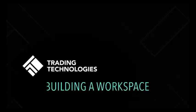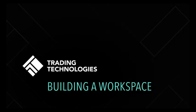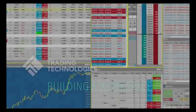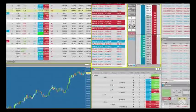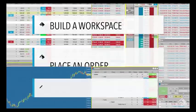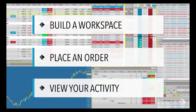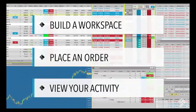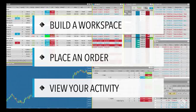Welcome to TT, the go-anywhere platform built for professional traders. In this video, we'll show you how to build a workspace, place an order, and review your activity in the TT platform.